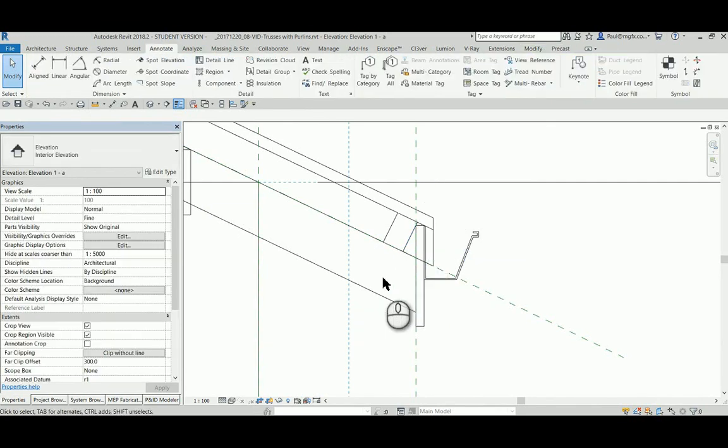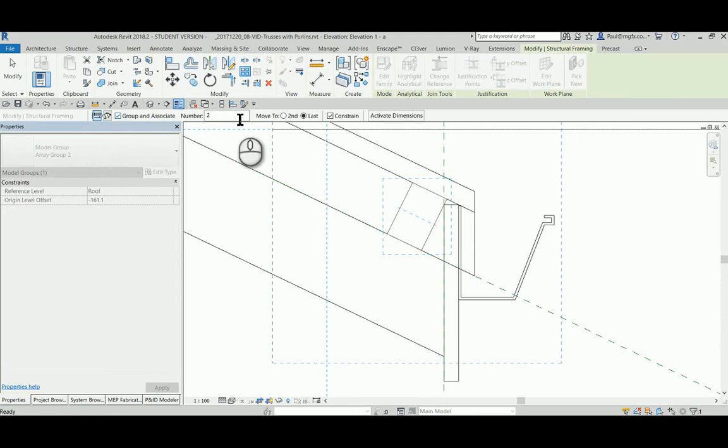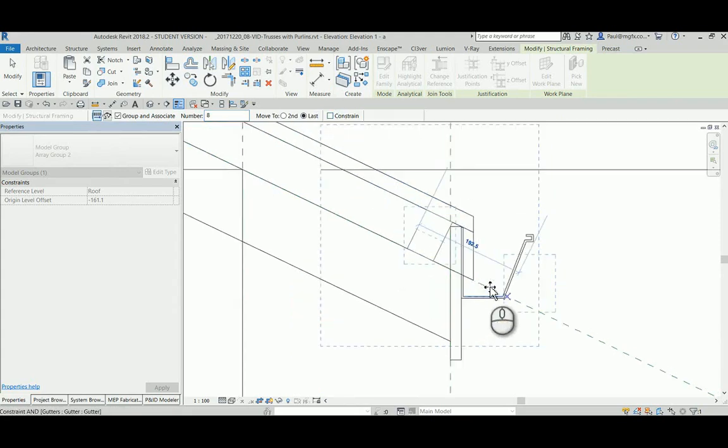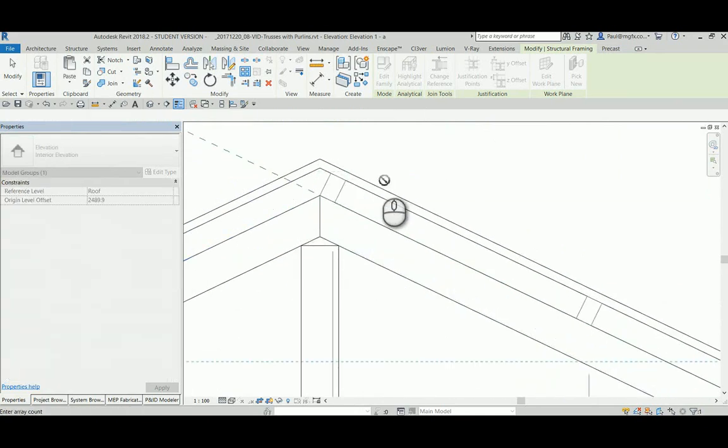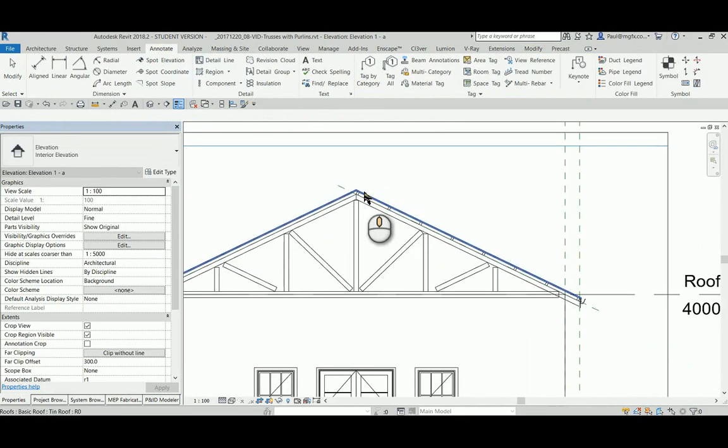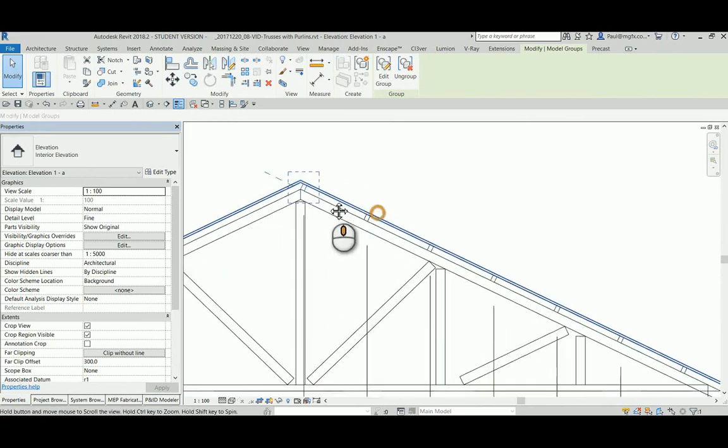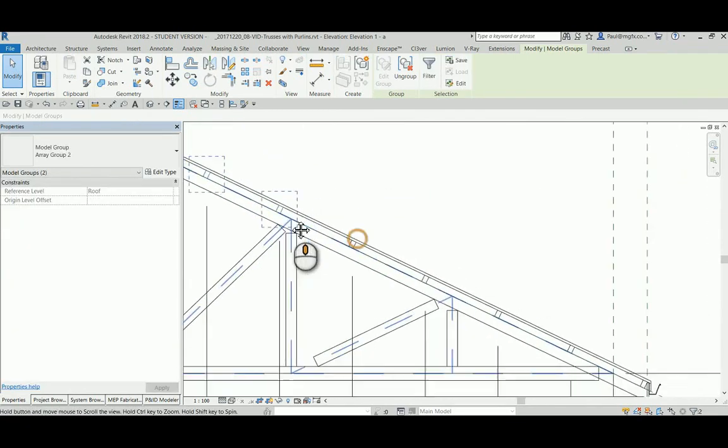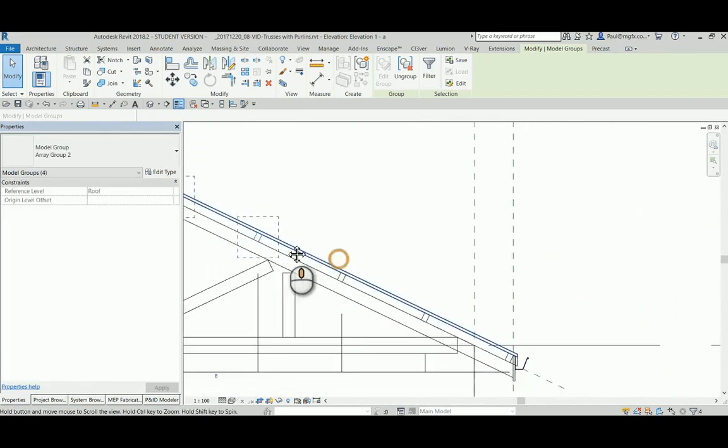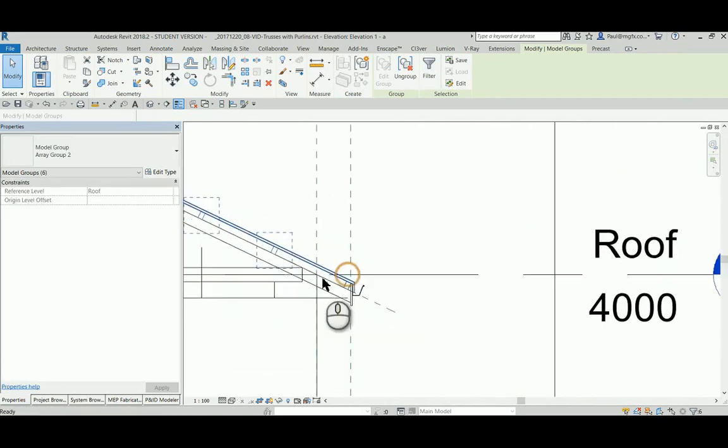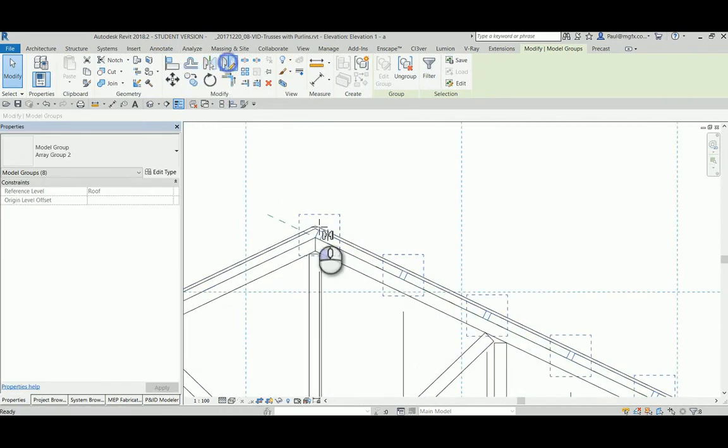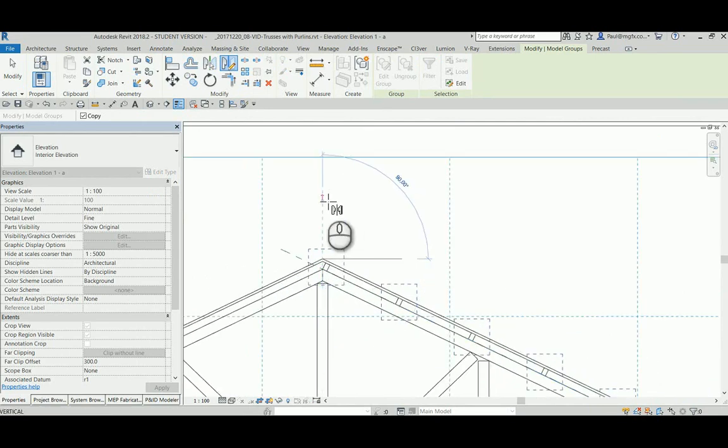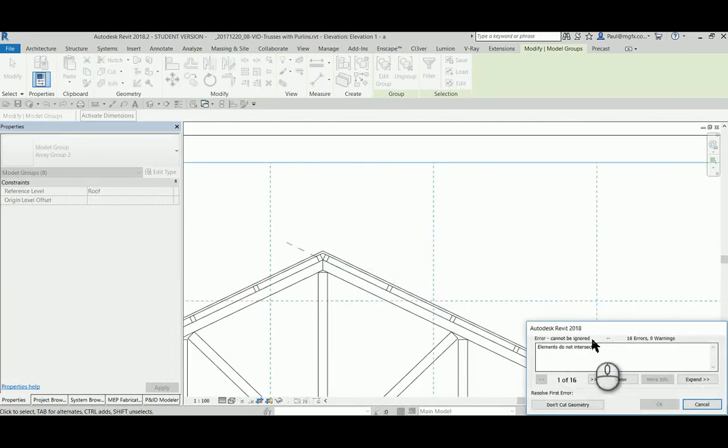Then I can array it. Linear array. I guess the amount. About 8. And unconstrained so I can array at that angle. And then I can select them all and mirror them across to the other side. There they go.